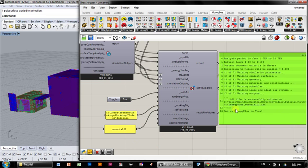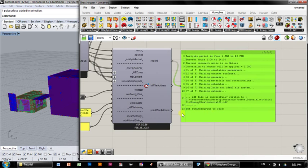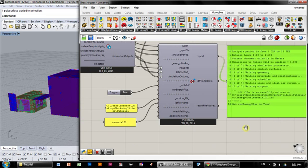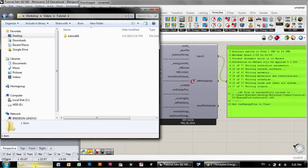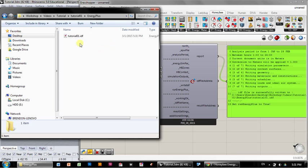So now you can see it changes it to the appropriate directory, and you can also be able to see that it automatically just made this energy plus folder where it dumped this IDF file. This IDF file is what energy plus runs.